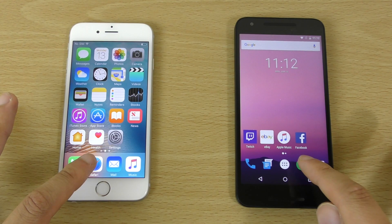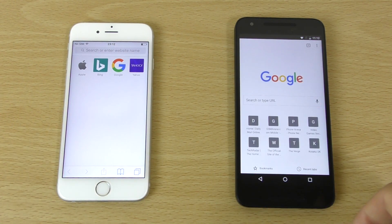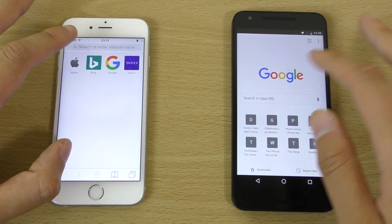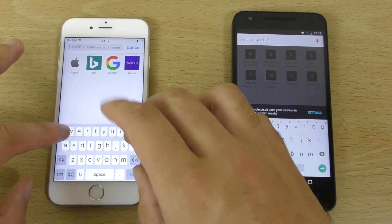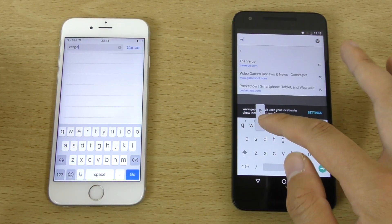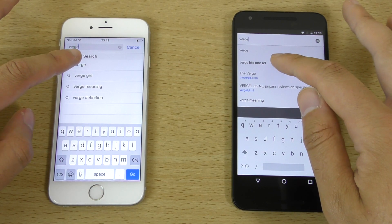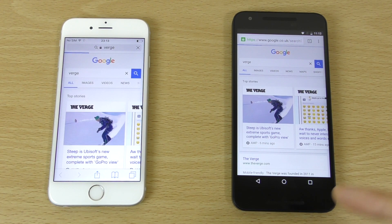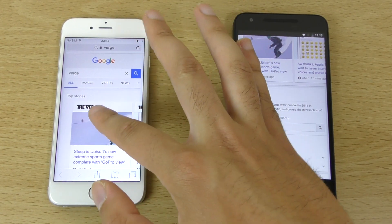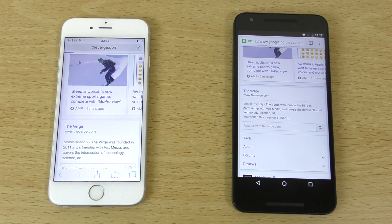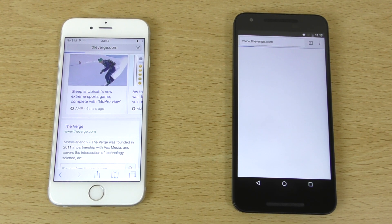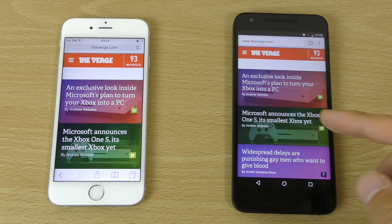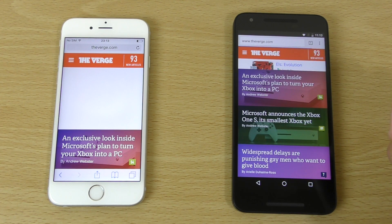We can just have a look at the actual web browsing. We've cleared down Safari so it's fair, and we can have a look at some websites. Let's check out The Verge — and the Nexus was quicker there to conduct the search. Again the Nexus a little bit faster here to load that up.